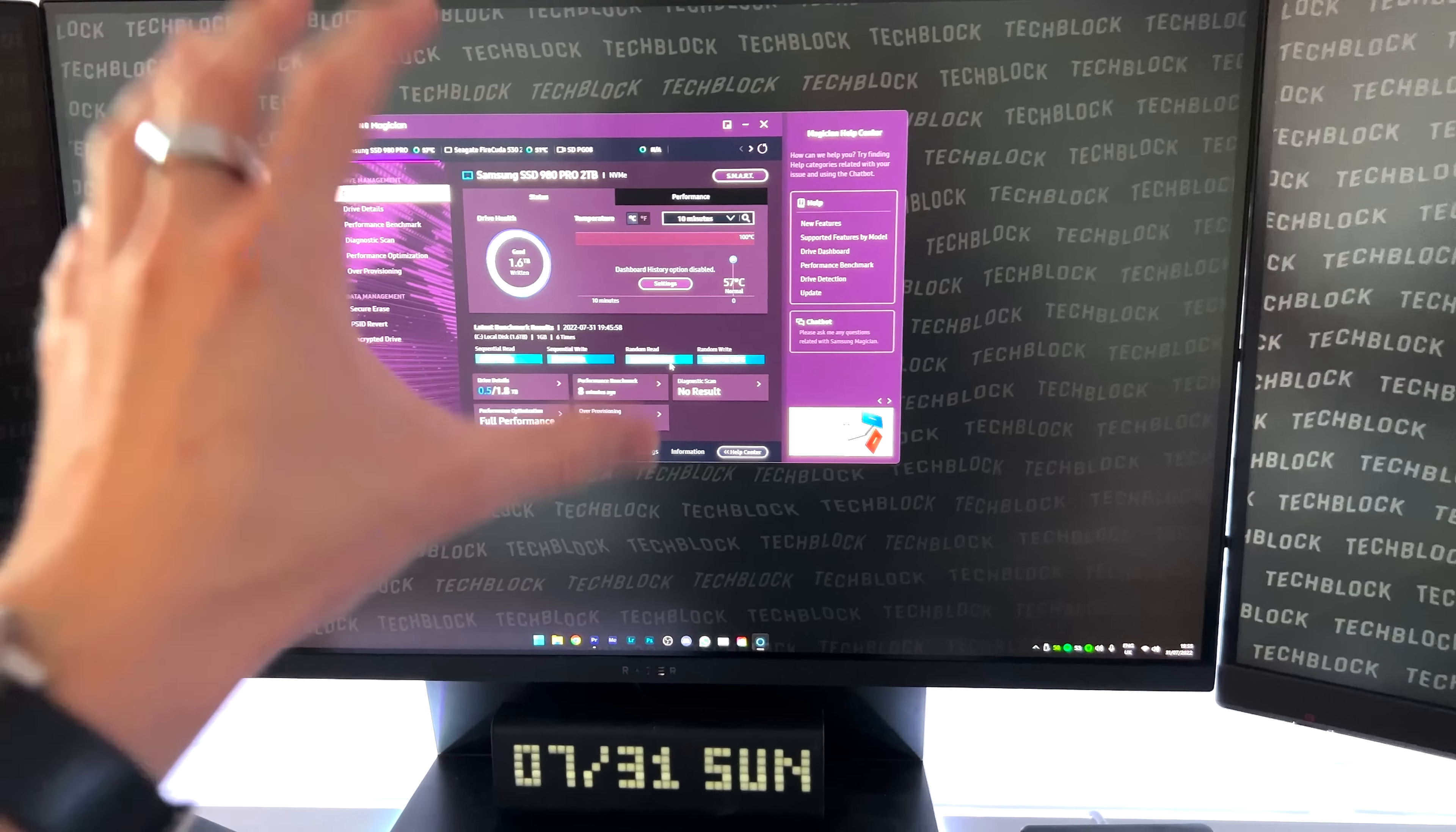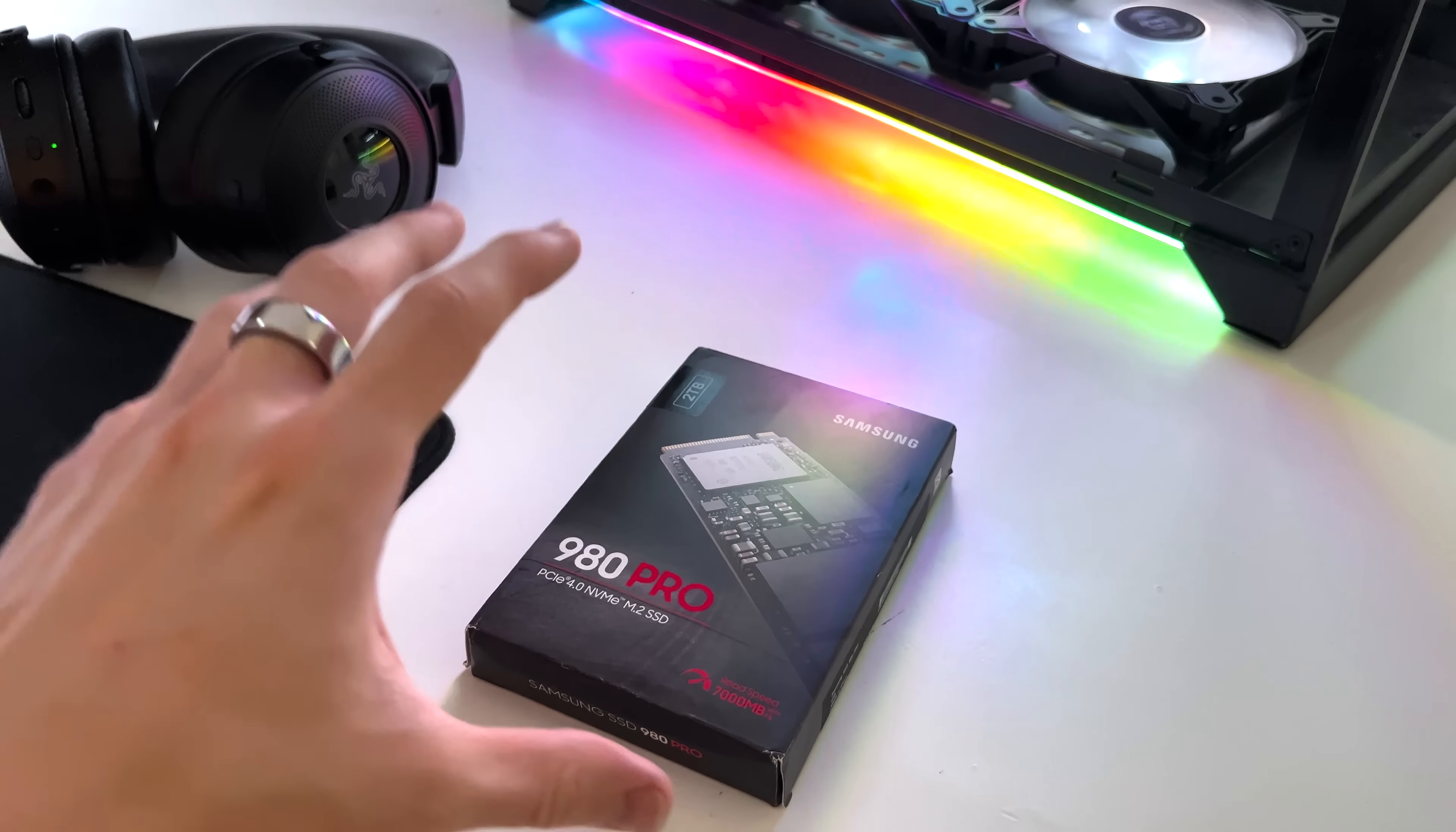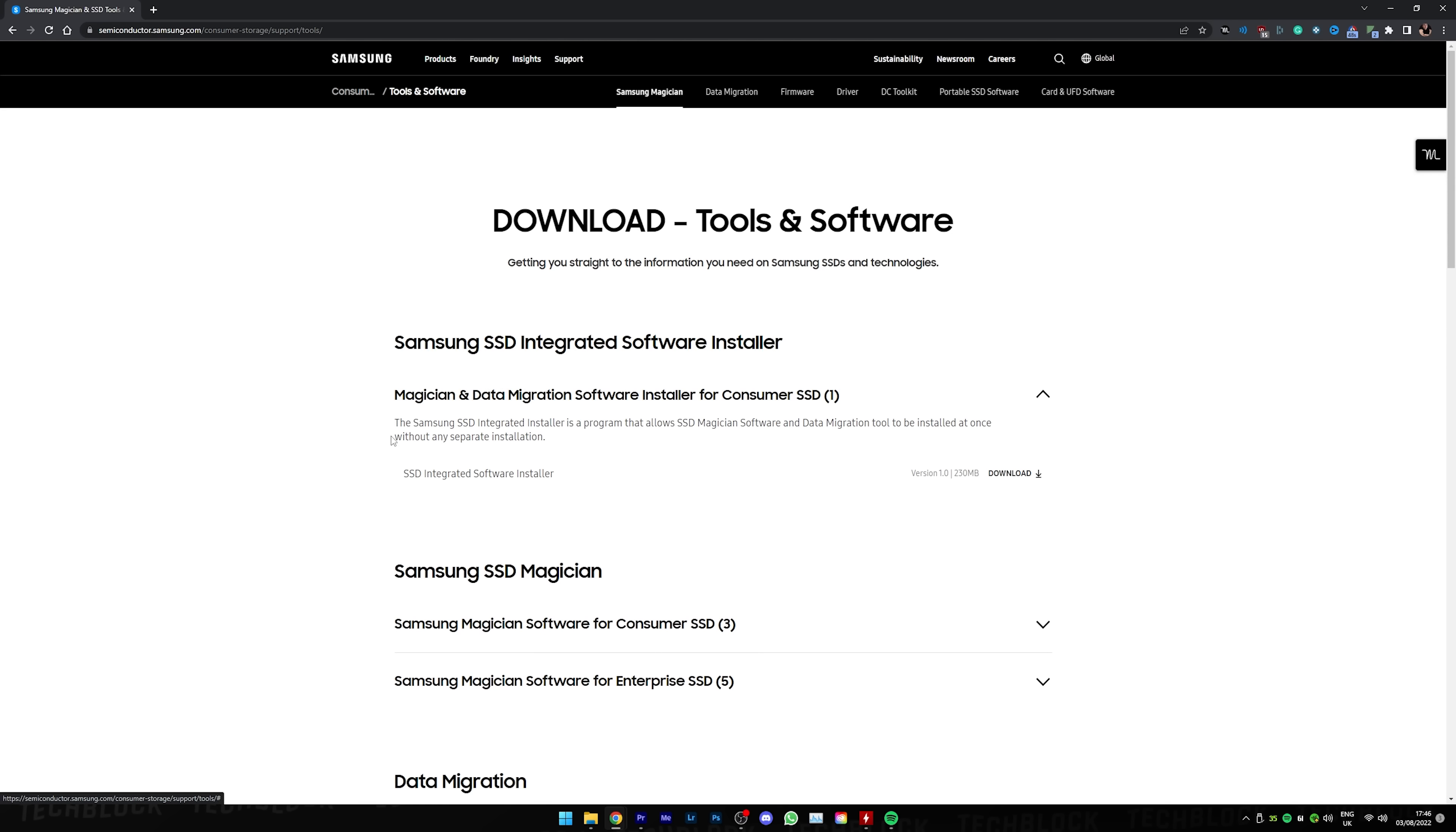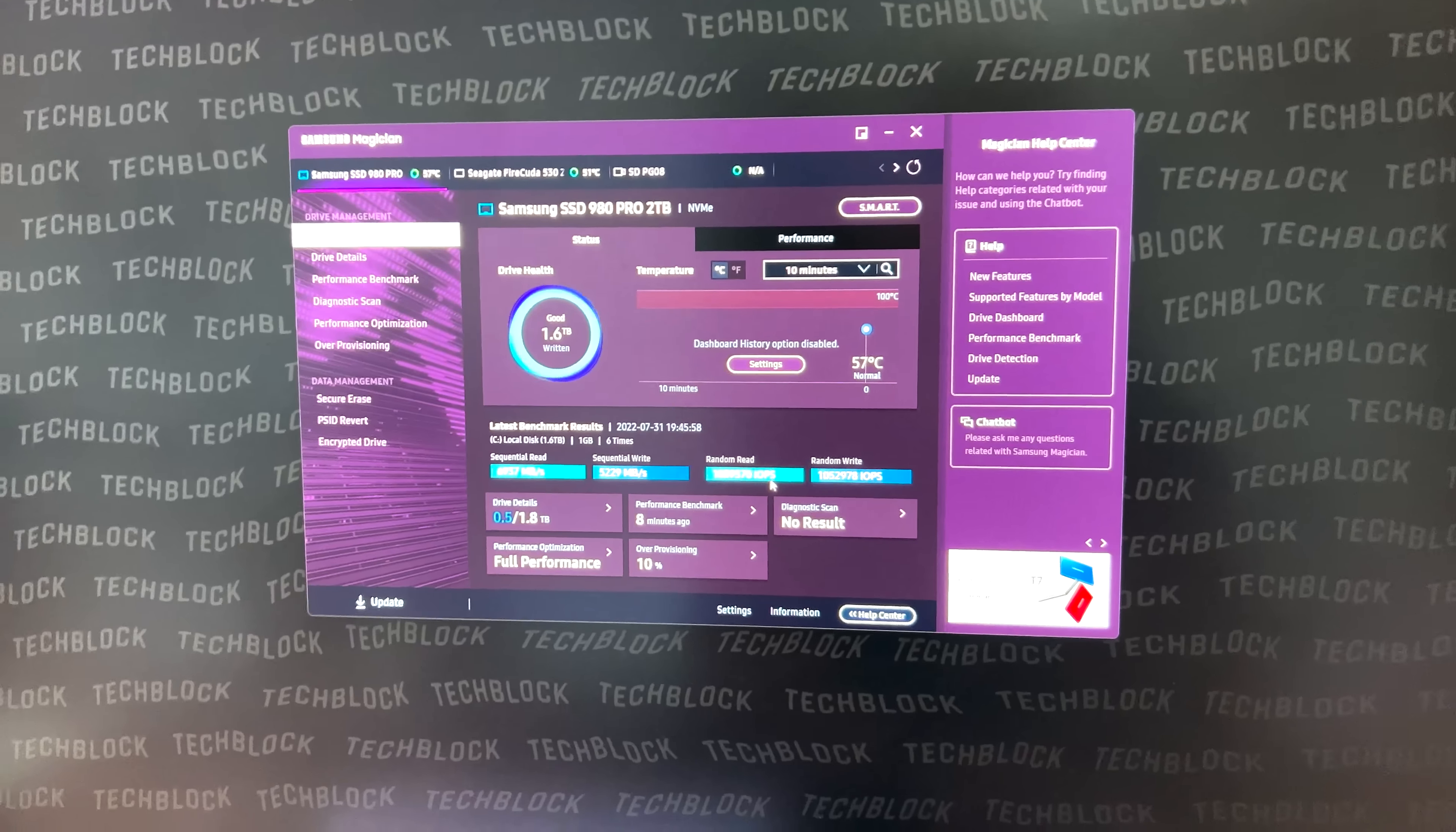This is now my local disk C. Everything has been migrated from my previous SSD to this one using the Samsung data migration software. I just cloned one SSD and popped all the files onto this new one. Very, very simple job. It didn't even cost any money. It was a free bit of software.